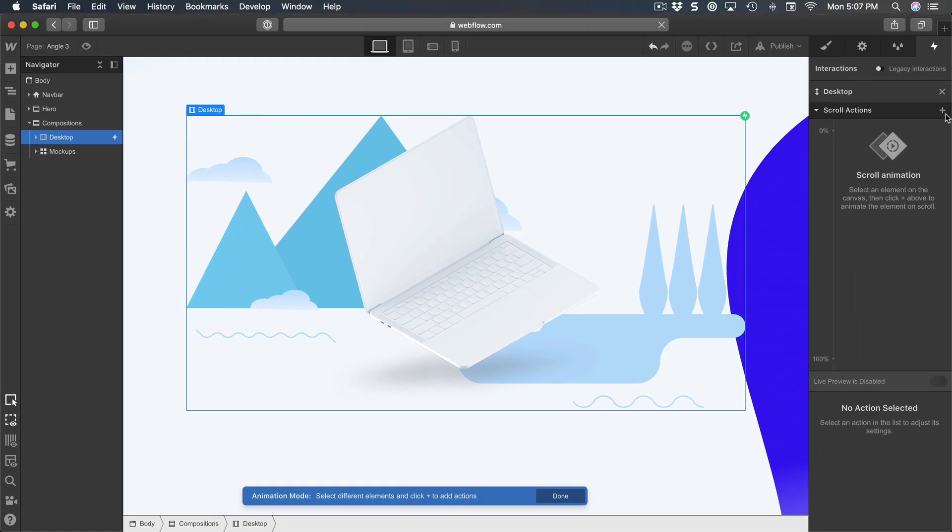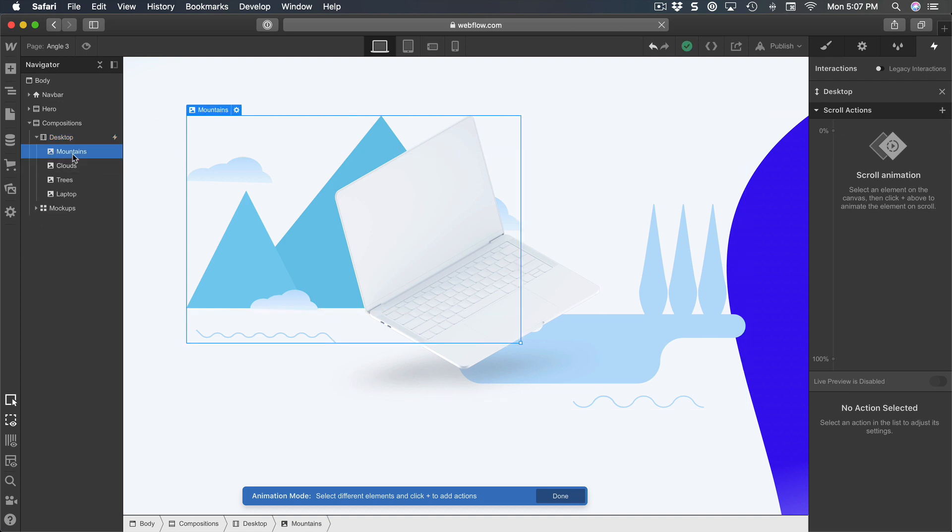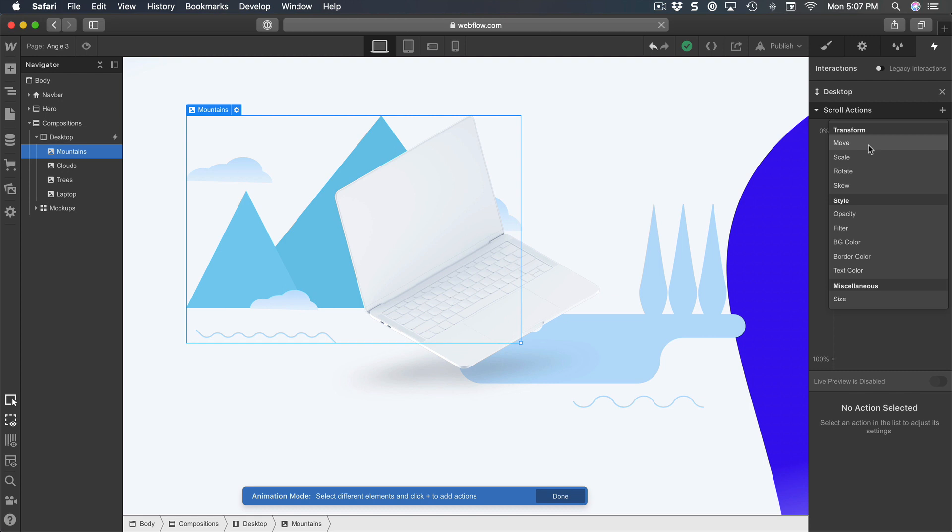So from now I can just start my animation. I'm going to open desktop and then select mountains, click on the plus sign, and it's going to be a move transform.